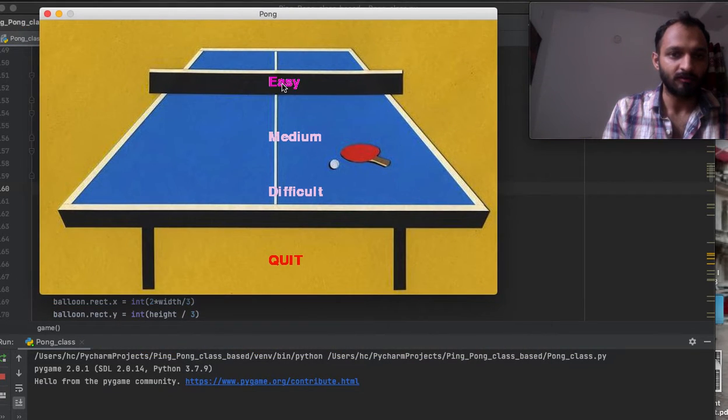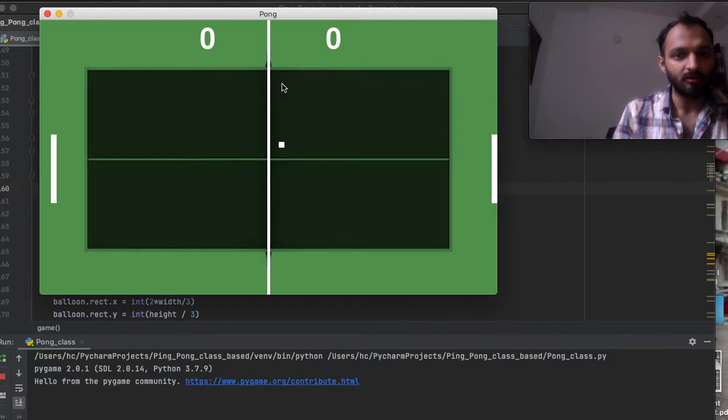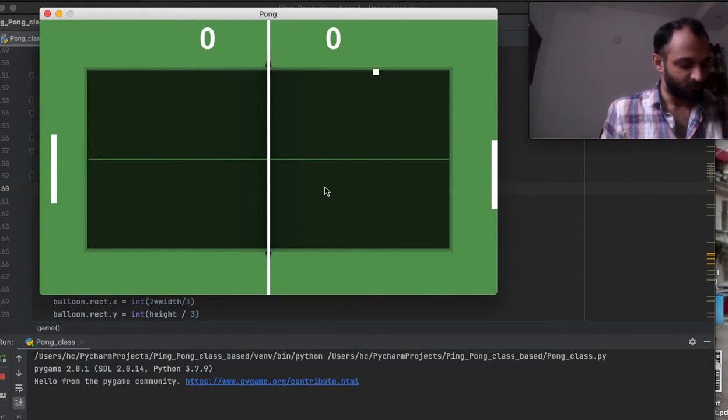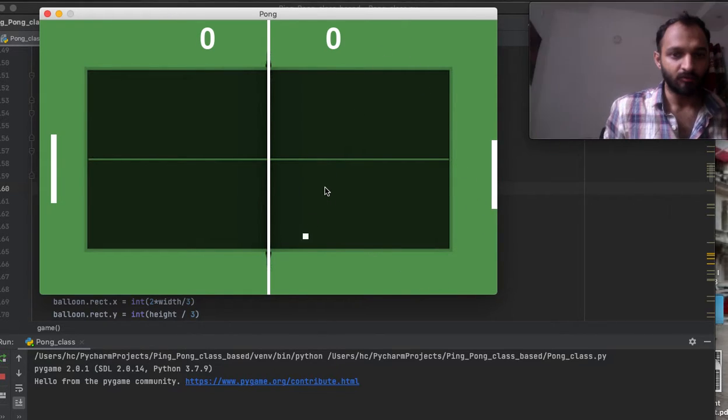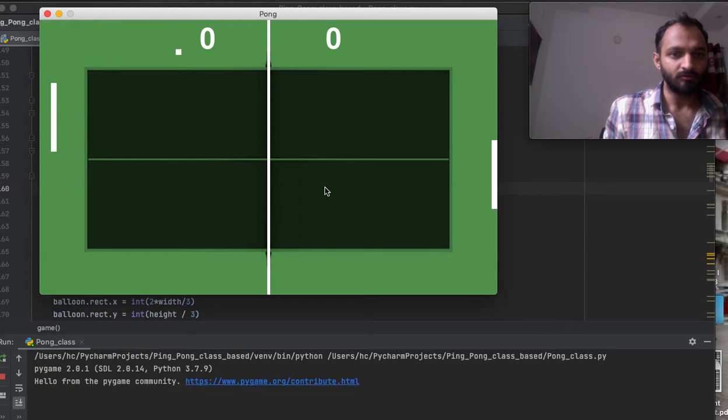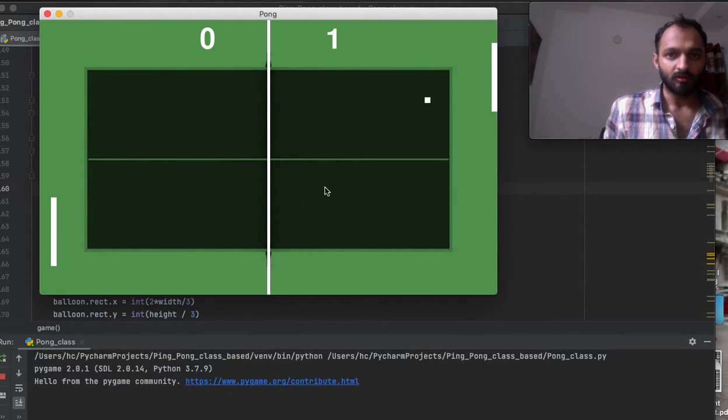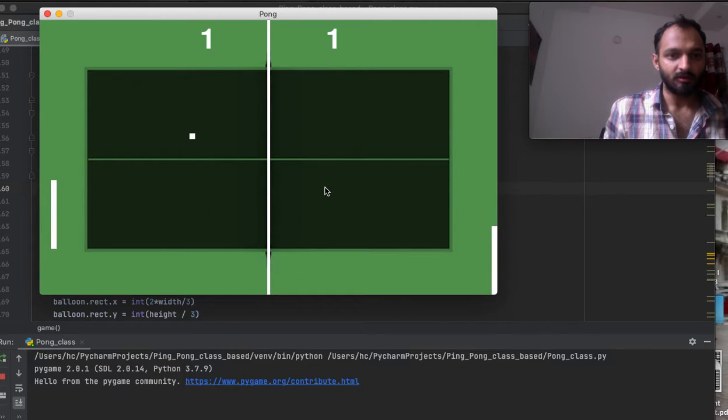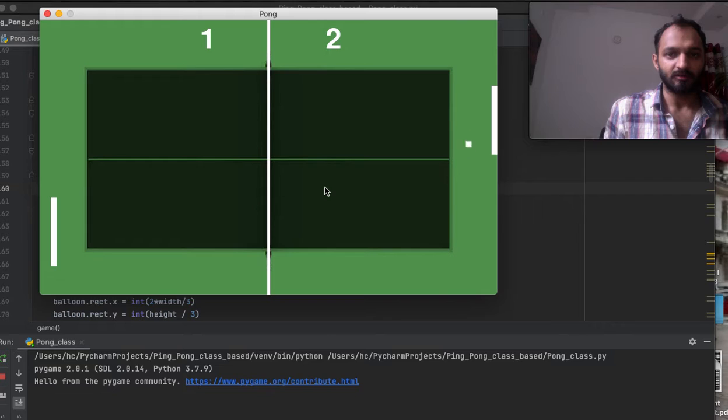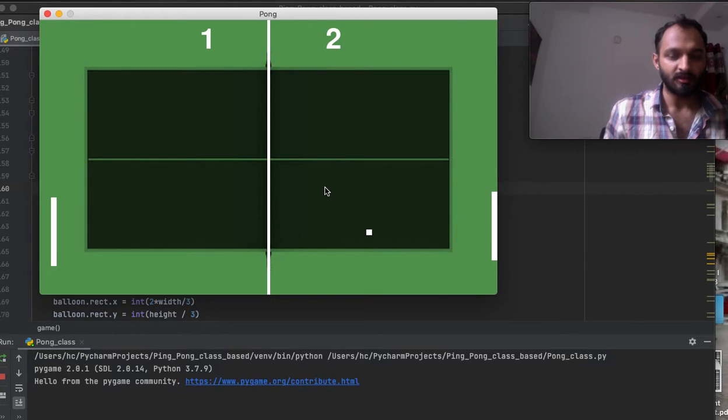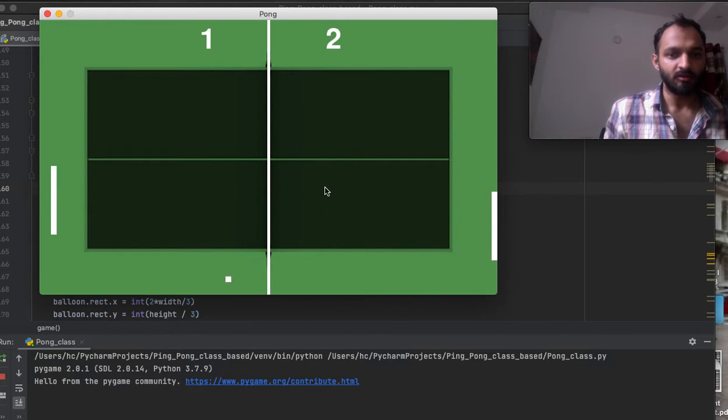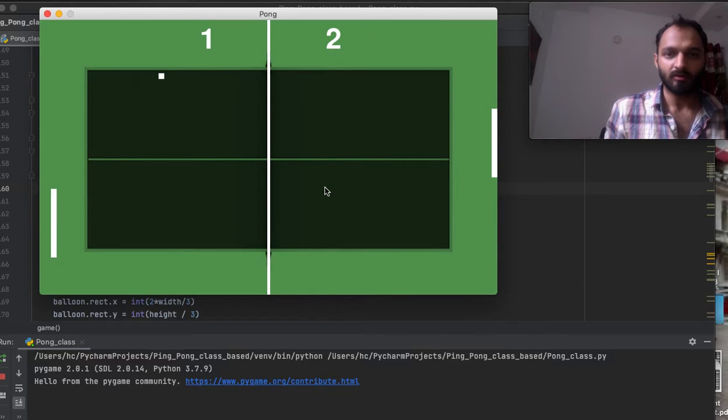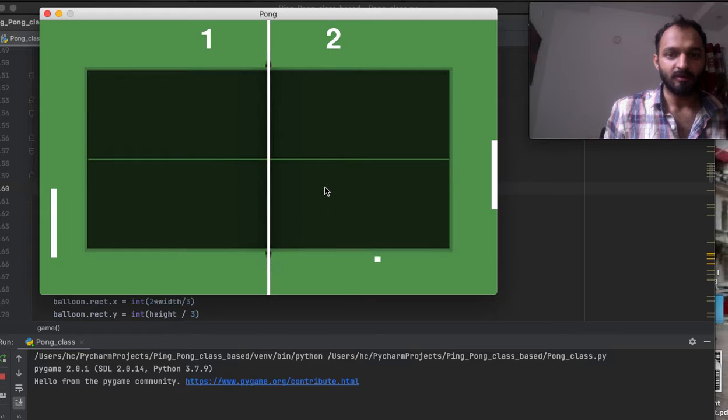Let's suppose I'm choosing the easy level. In easy level there are two players here, both are human, so you have to play with another person. In this level, the paddle width is small but length is quite big, so that's why this is an easy level.